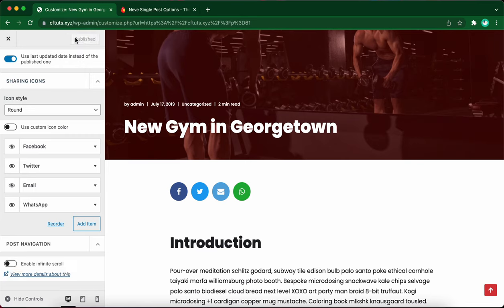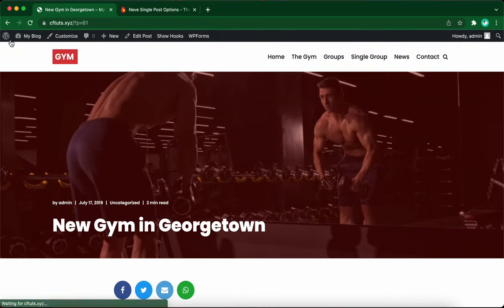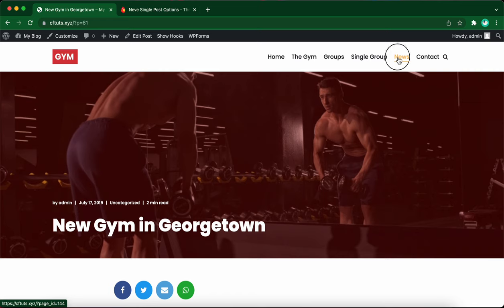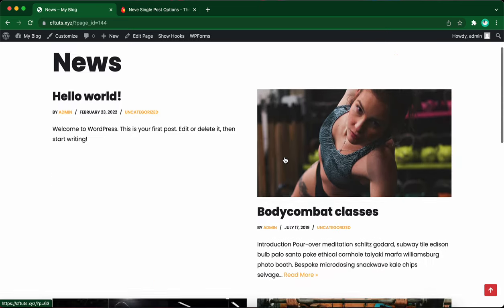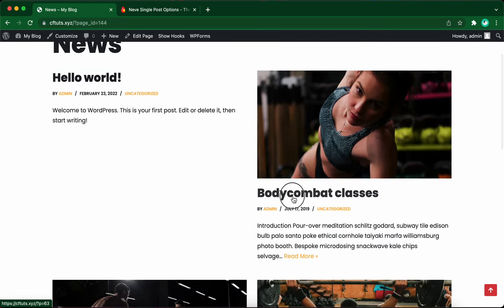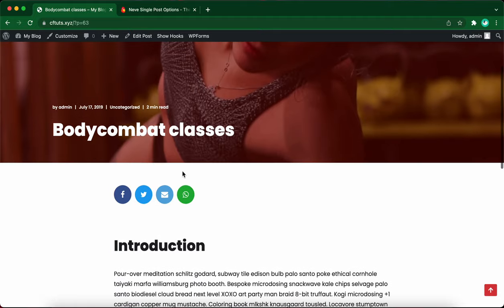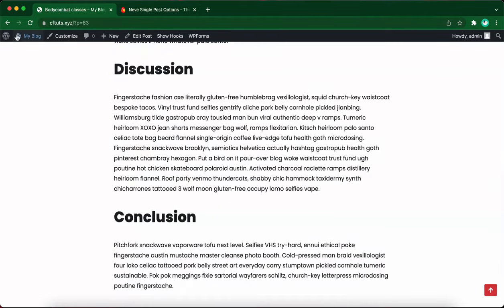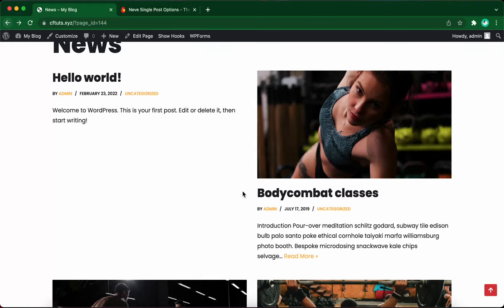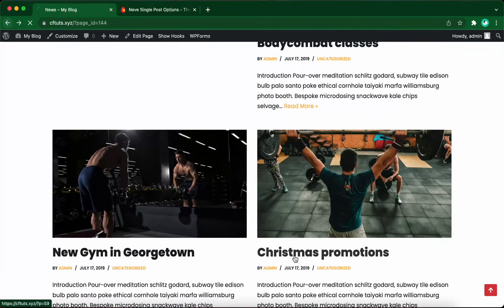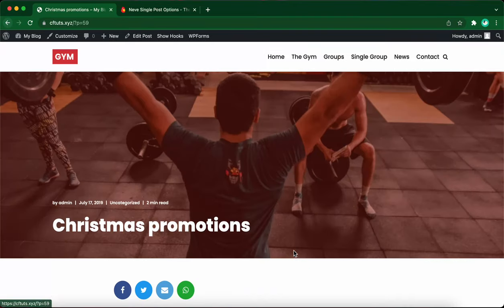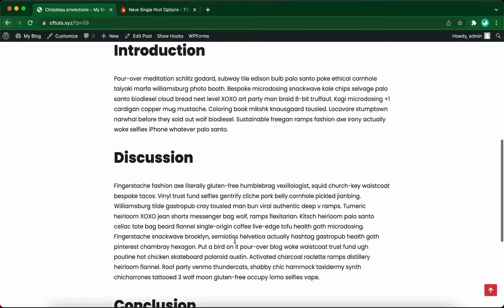So the changes that we just made apply to all single posts across our website. I'll show you some evidence of this right now. Let's go ahead and click on news. Let's view the first post. You'll notice that this one has the same settings that we just configured. Let's view another one. Let's open Christmas promotions. And this one has the same layout.